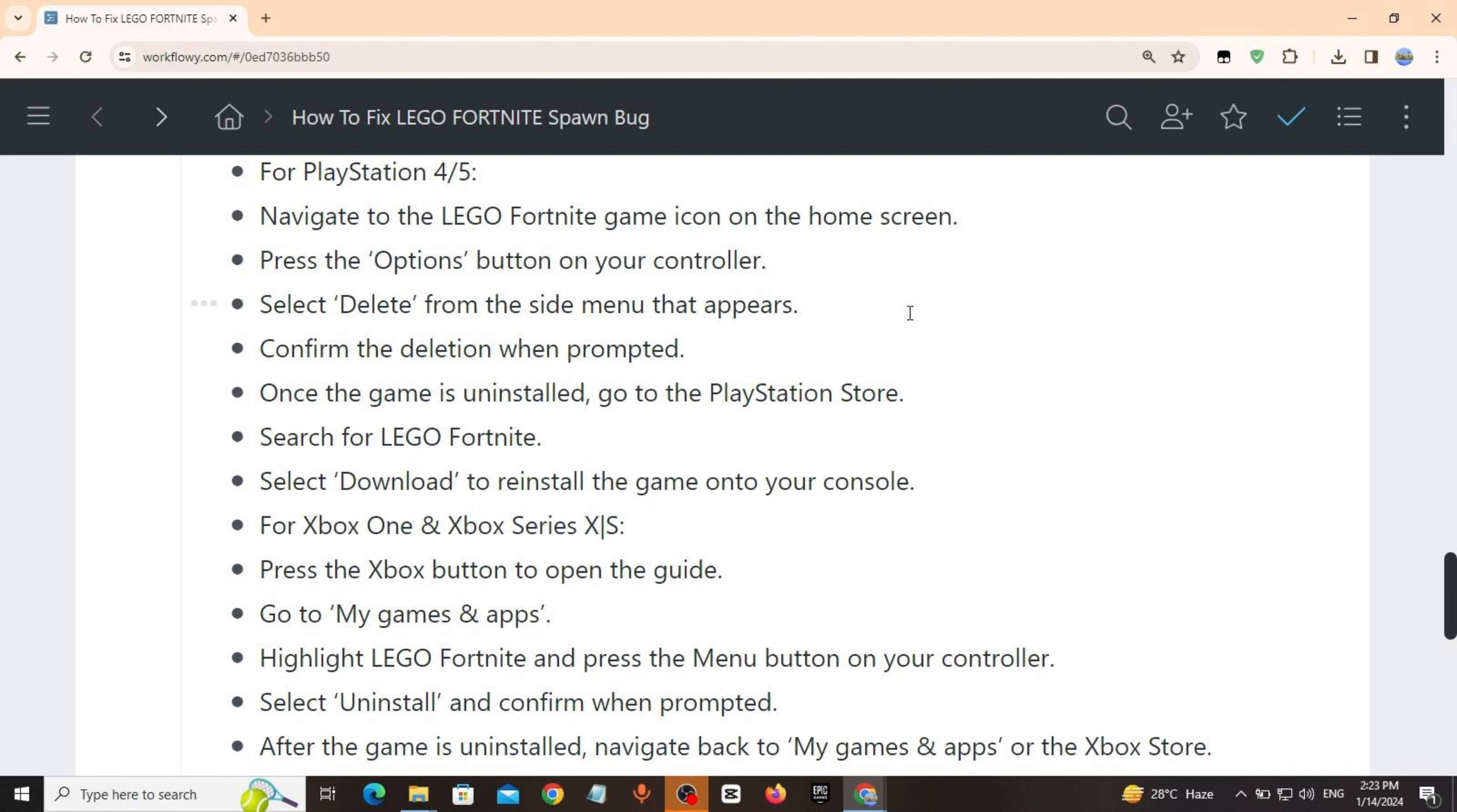For Xbox One and Xbox Series X/S: Press the Xbox button to open the guide, go to My Games & Apps, highlight LEGO Fortnite and press the Menu button on your controller, select Uninstall and confirm when prompted.